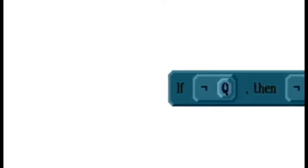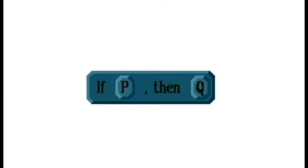This means that if we have a conditional statement 'if P, then Q' that we're trying to prove, we could instead prove the equivalent statement 'if not Q, then not P,' which can sometimes be an easier statement to prove.